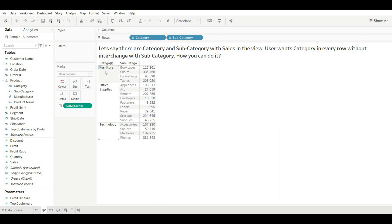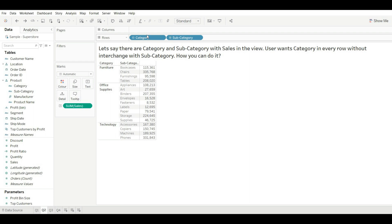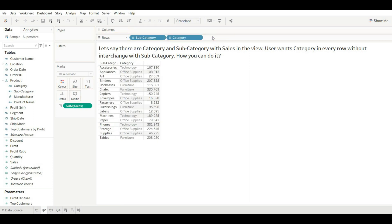For Chair, we should also have Furniture, and for Furnishing also Furniture, and the same for others as well. The user also doesn't want to interchange with subcategory. Sometimes you can just interchange with subcategory and you get the category for every row, but the user doesn't want to change its format.